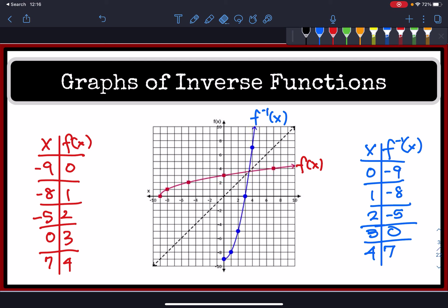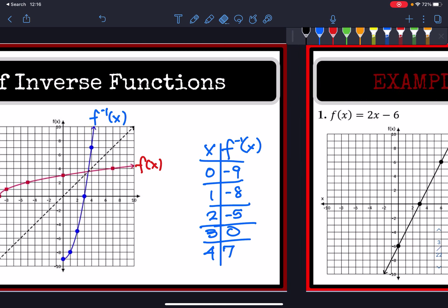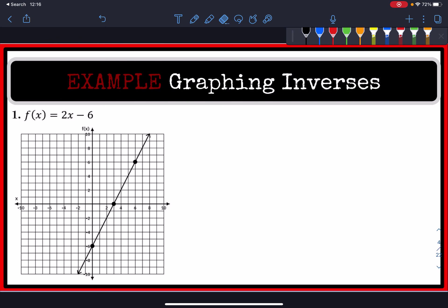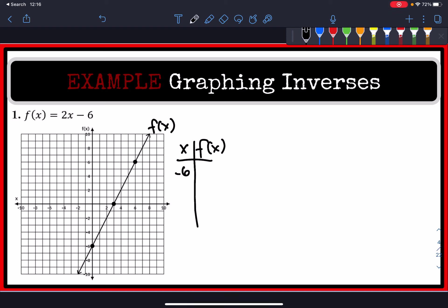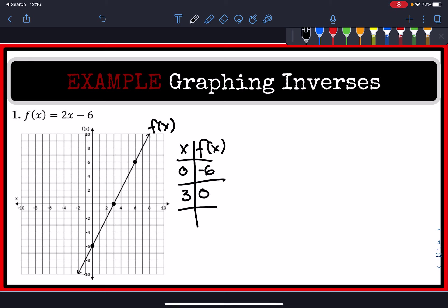This is useful because we can use this to informally get the inverse of a function. For example, on number 1, our function f(x) is the line y = 2x − 1. Looking at the x and y values for f(x), starting from left to right, we have a point at (0, -6), then (3, 0), and then another point at (6, 6).